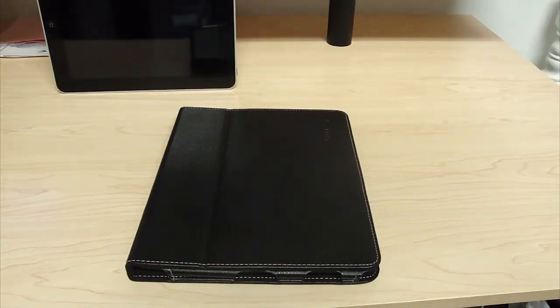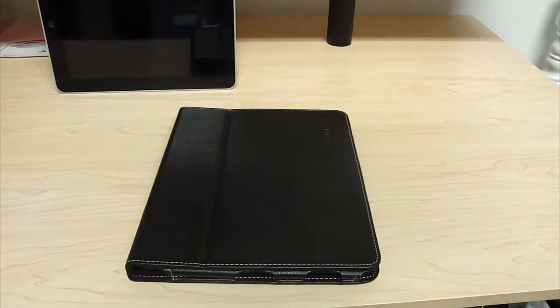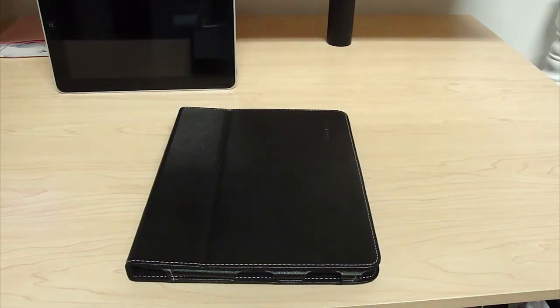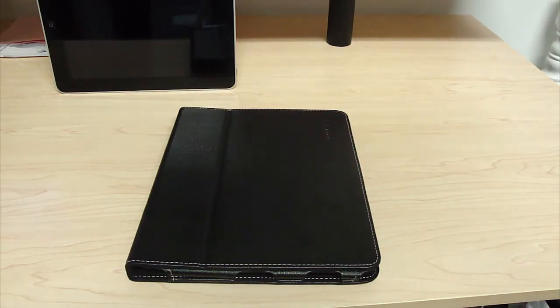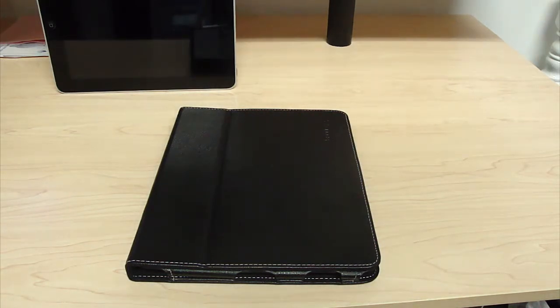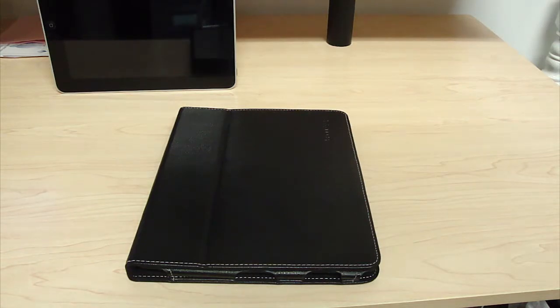This review is on the Snug iPad One Leather Flip Stand Case. This case is by far my favorite iPad case out there. It feels good in your hands and is made of 100% black PU leather, also known as bi-cast leather.